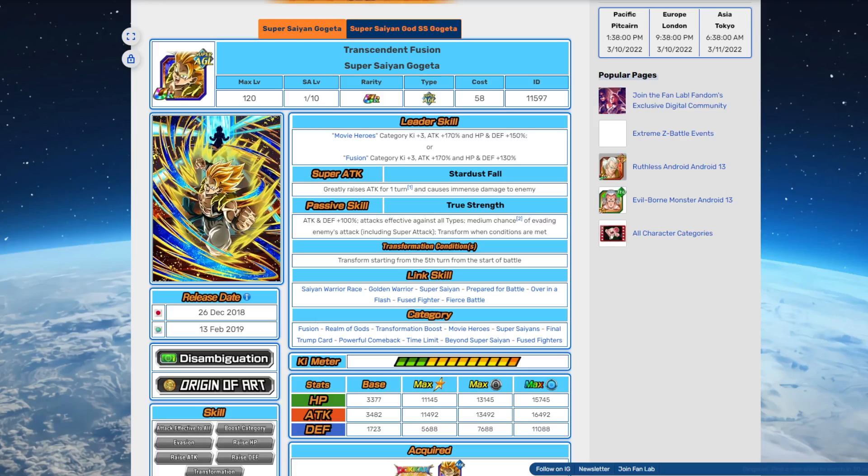Now the thing is, this might be less likely simply because of the fact that he released at the same time as AGL Gogeta. 'Cause you know, it was a dual Dokkan fest for New Year's. So yeah, don't really see that happening, chances are gonna be super slim, but it could happen nonetheless.